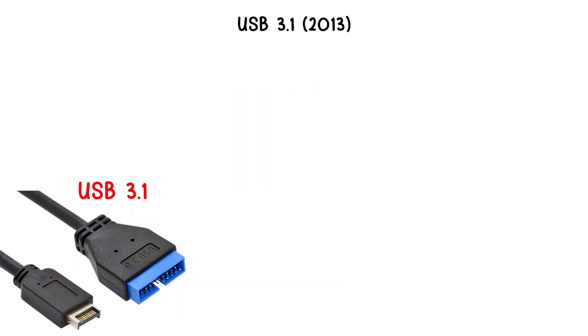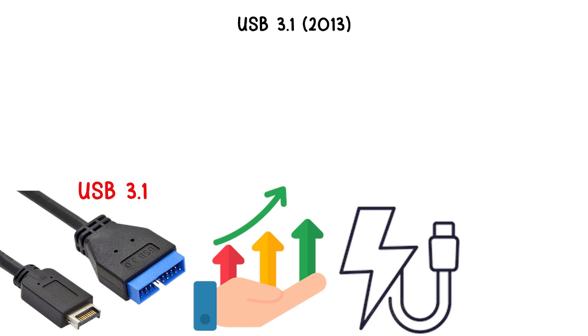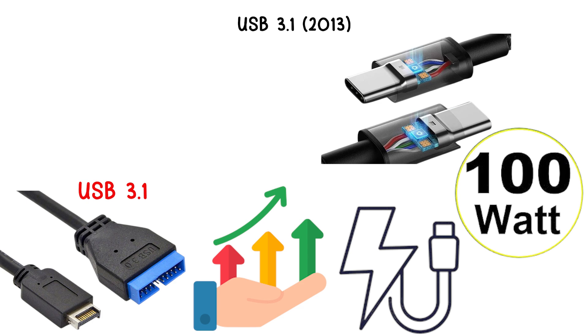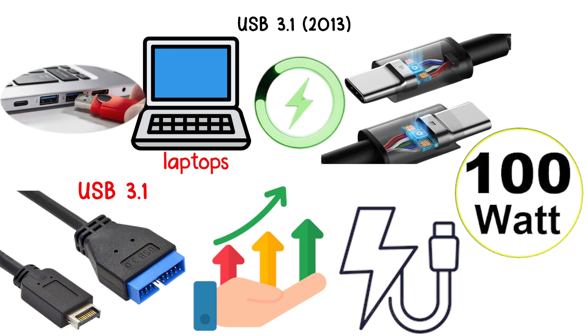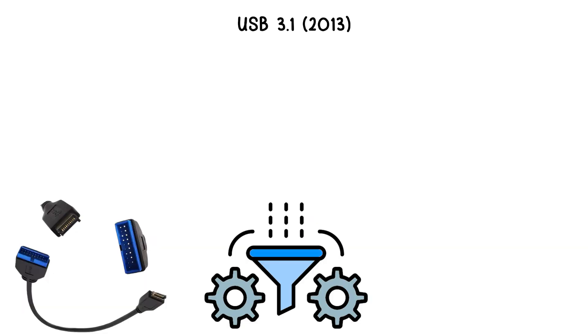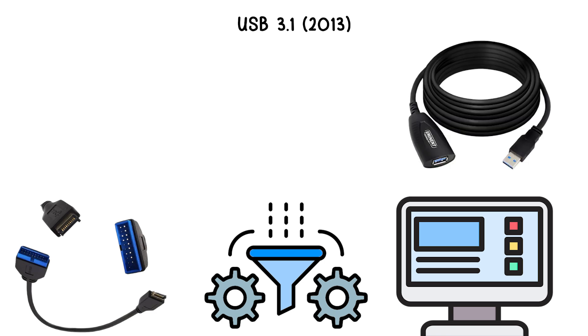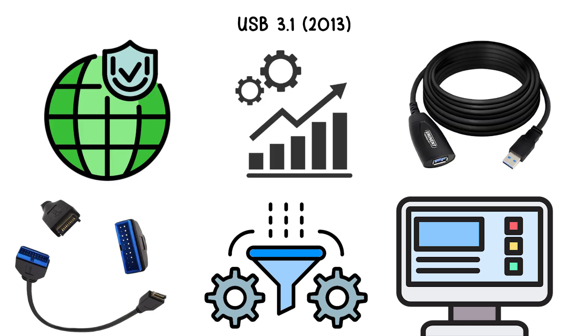USB 3.1 also introduced improvements in power delivery, supporting up to 100 watts through USB power delivery, which allowed not just charging, but powering devices like laptops directly from USB ports. This version included refinements to the physical interface and signaling to improve efficiency and reliability.